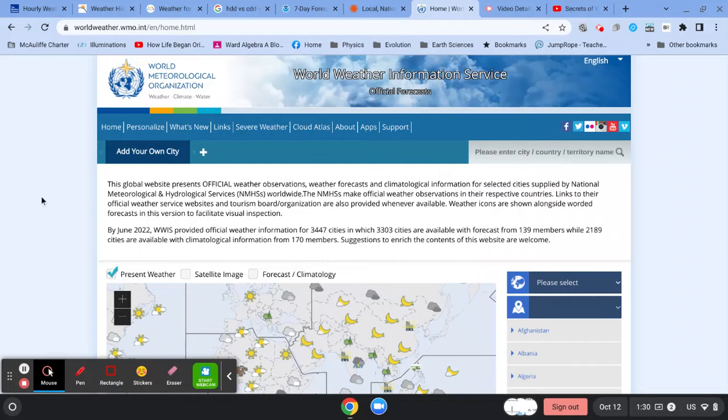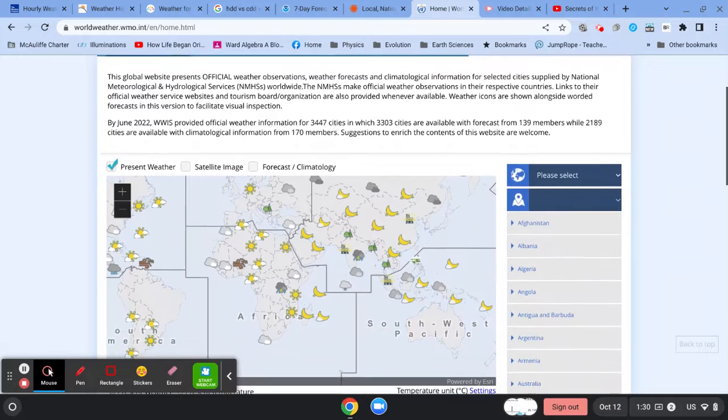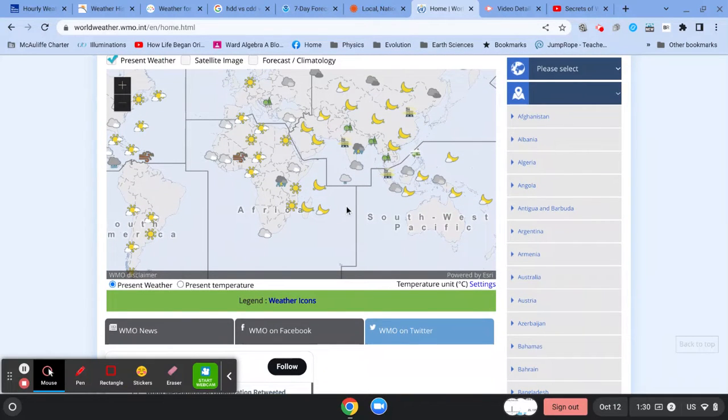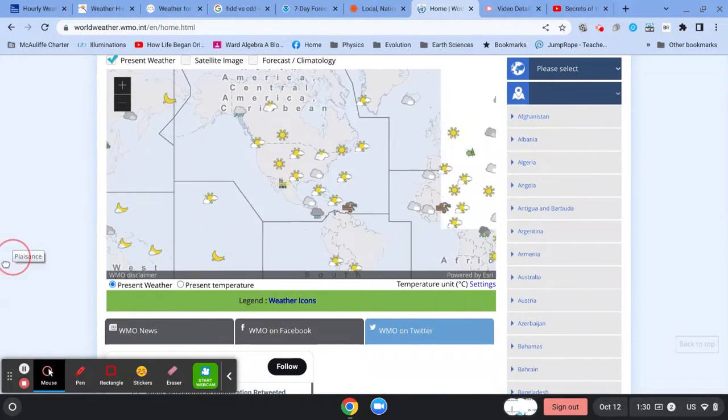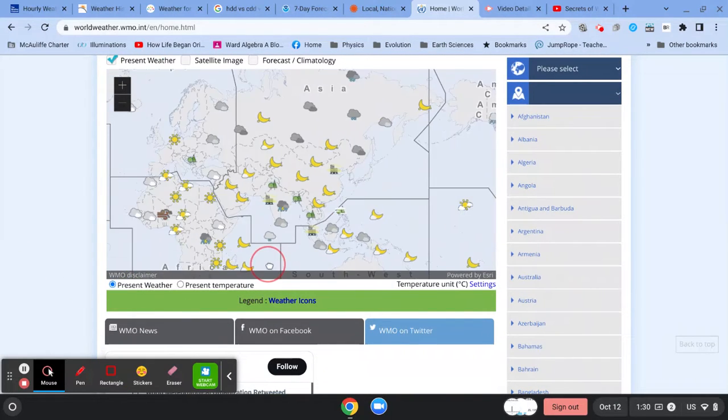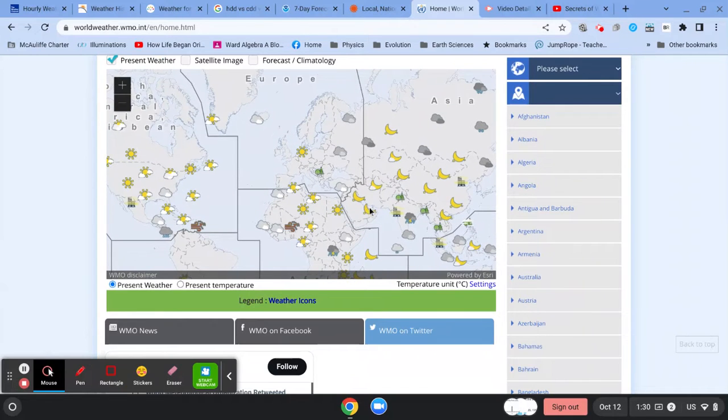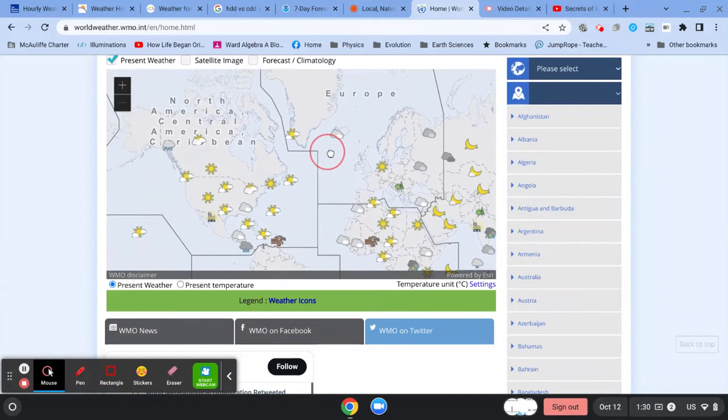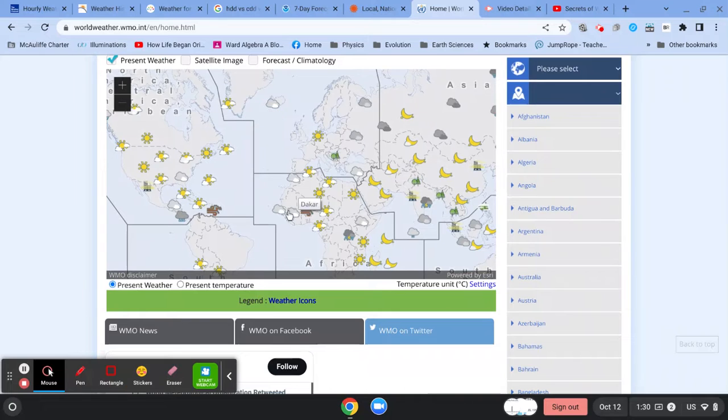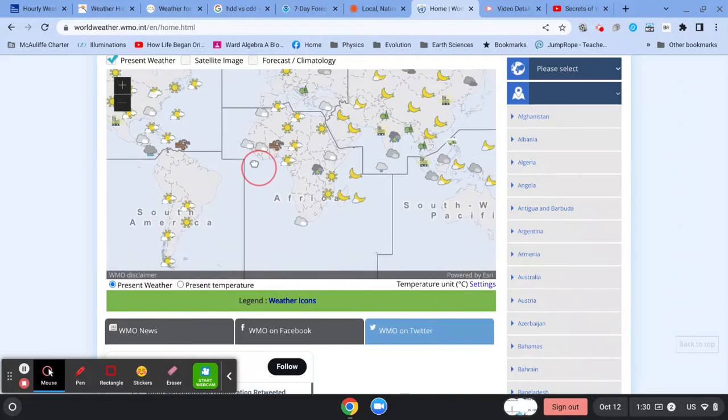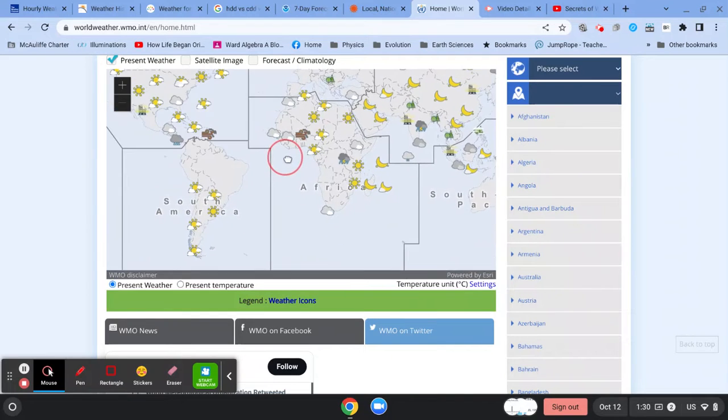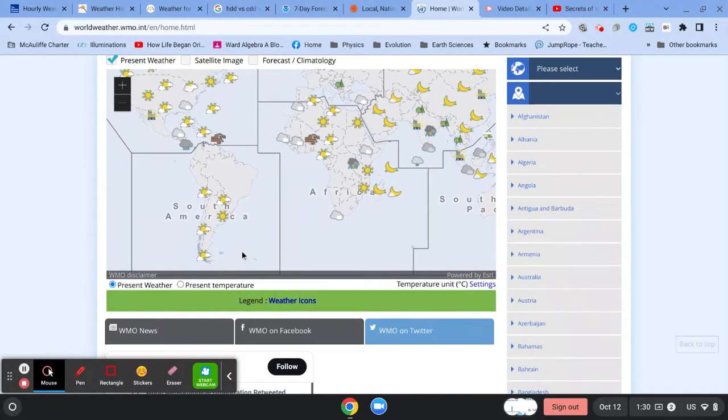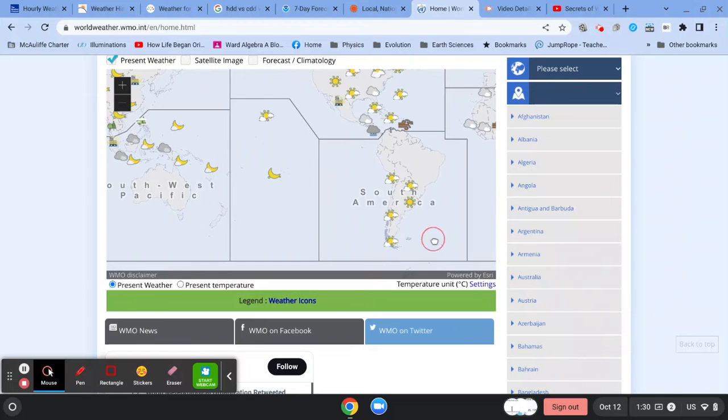Here's probably the easiest way to navigate this page. Once you click on the link, you can see this map, and you can drag the map around with your cursor, and you want to look for the little icons on the map, because those are going to be official weather reports.